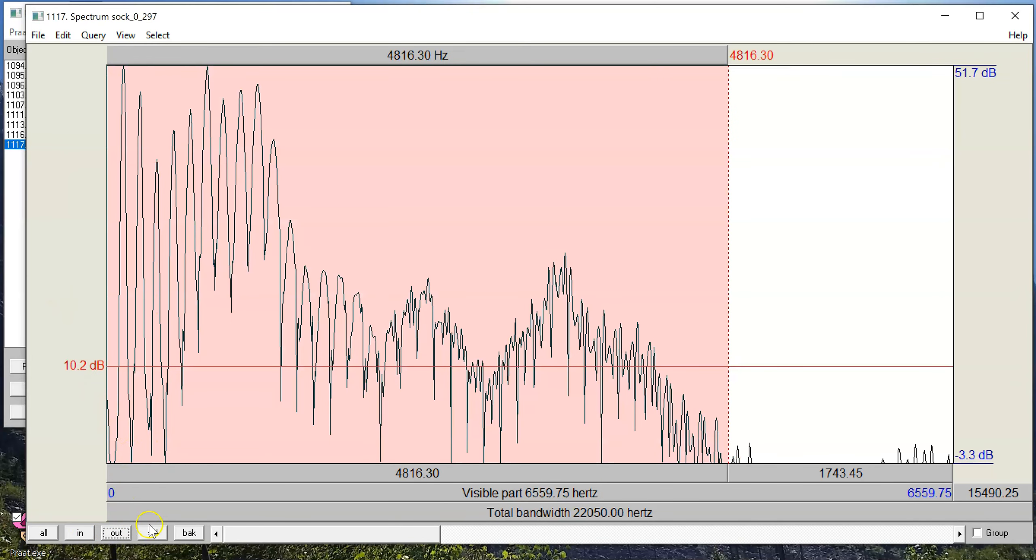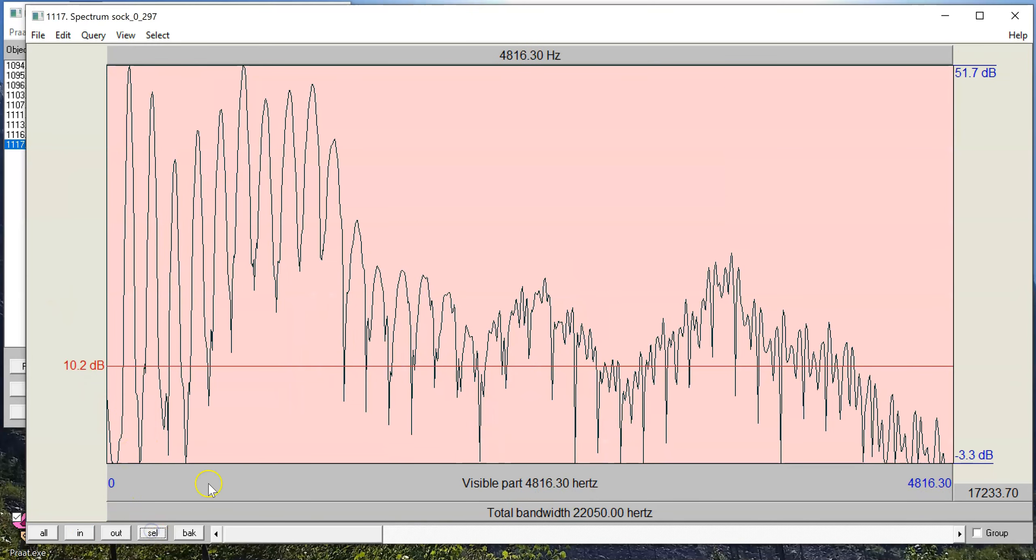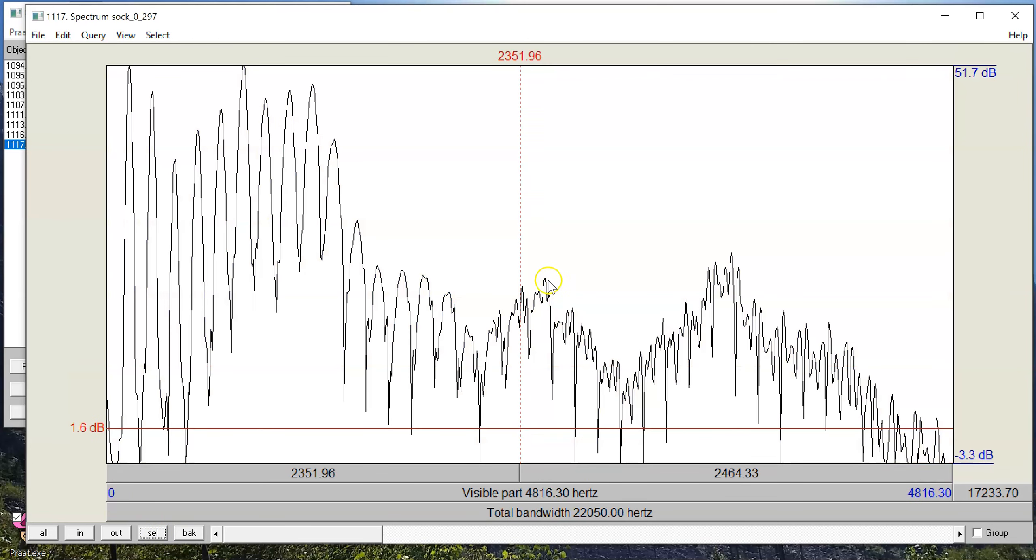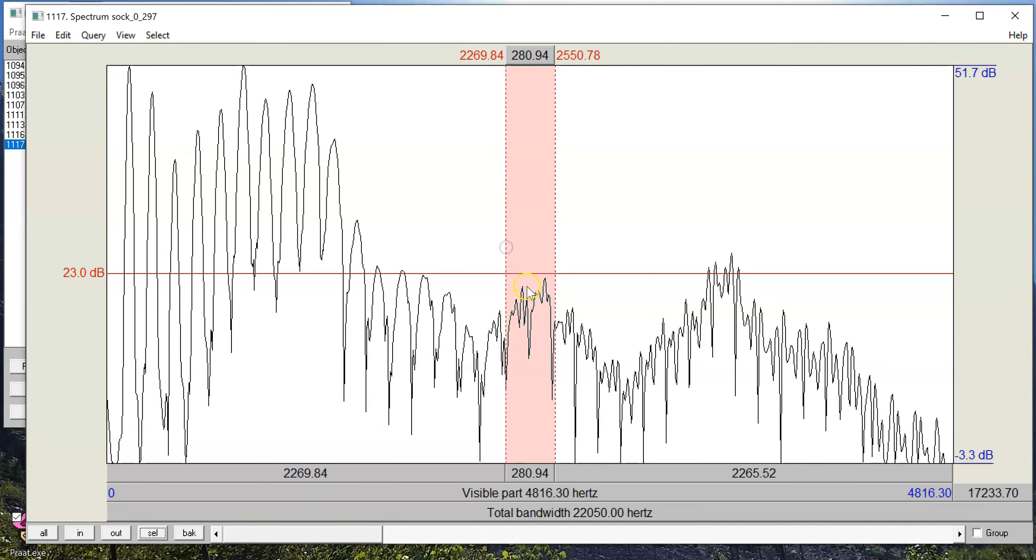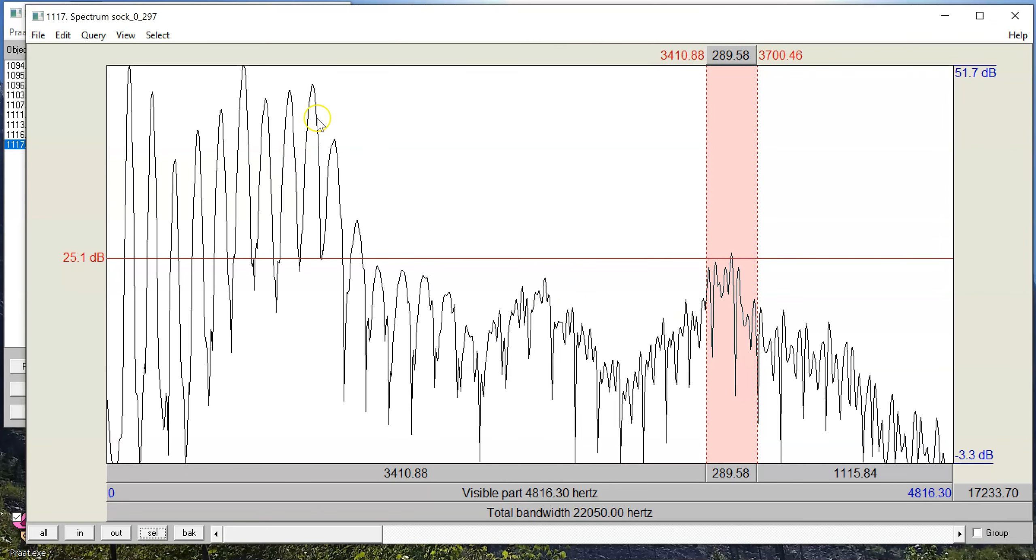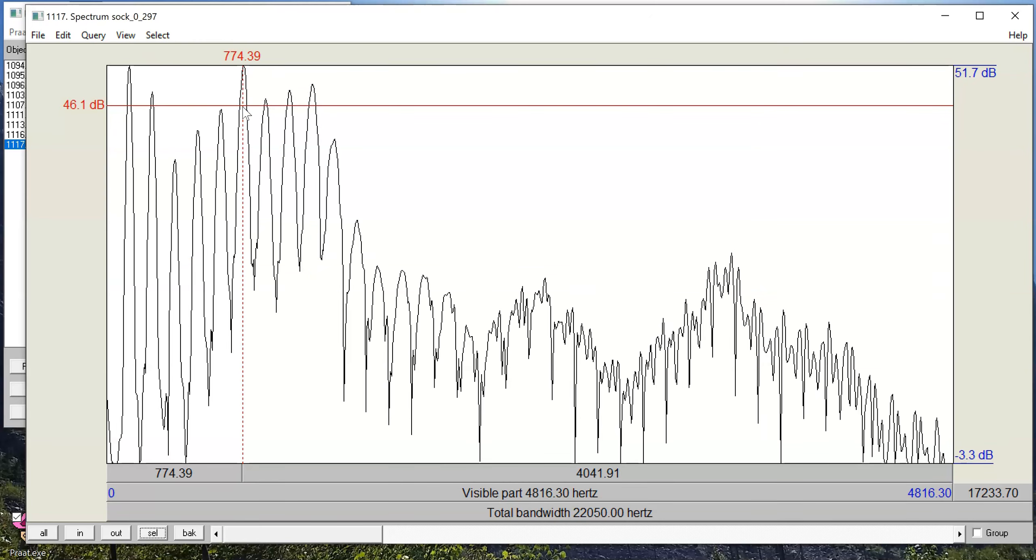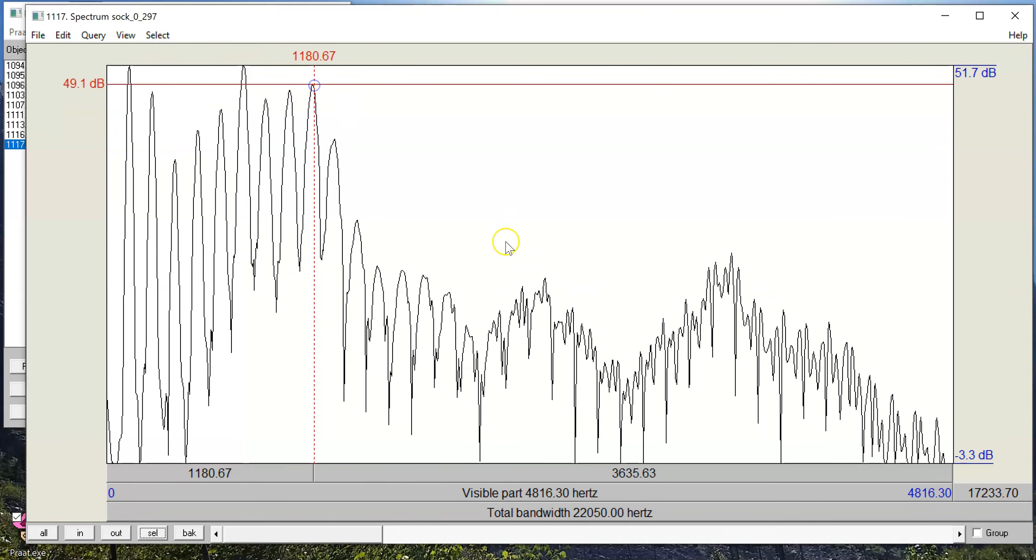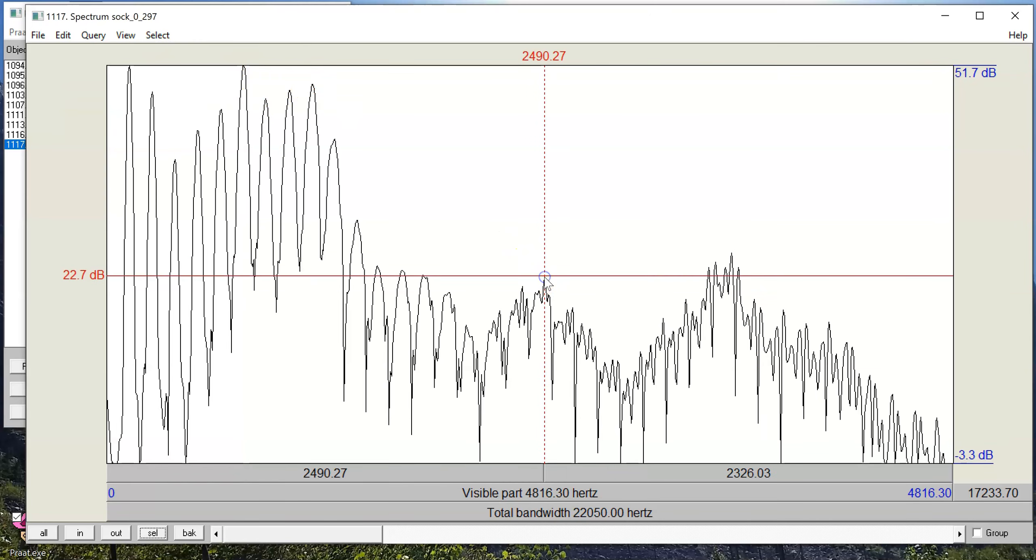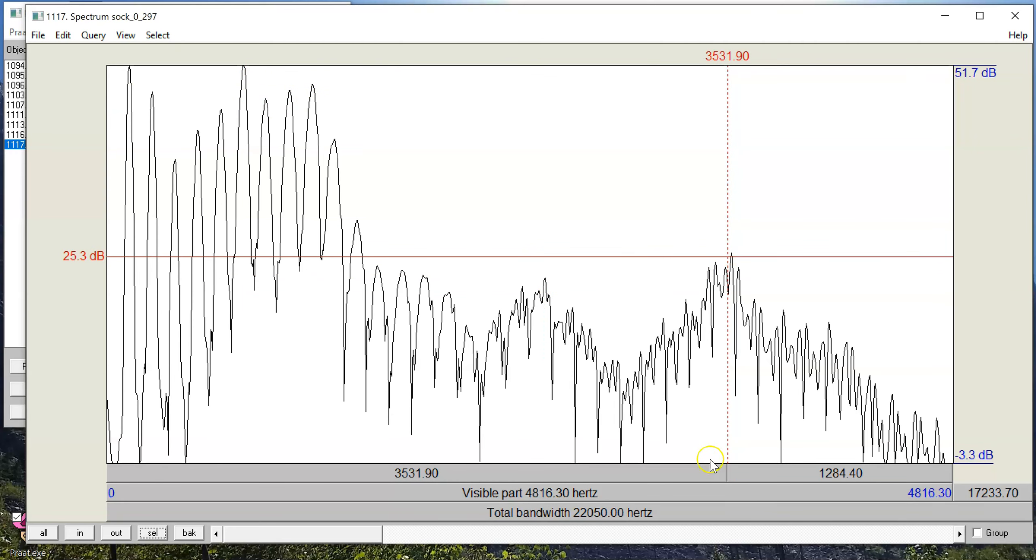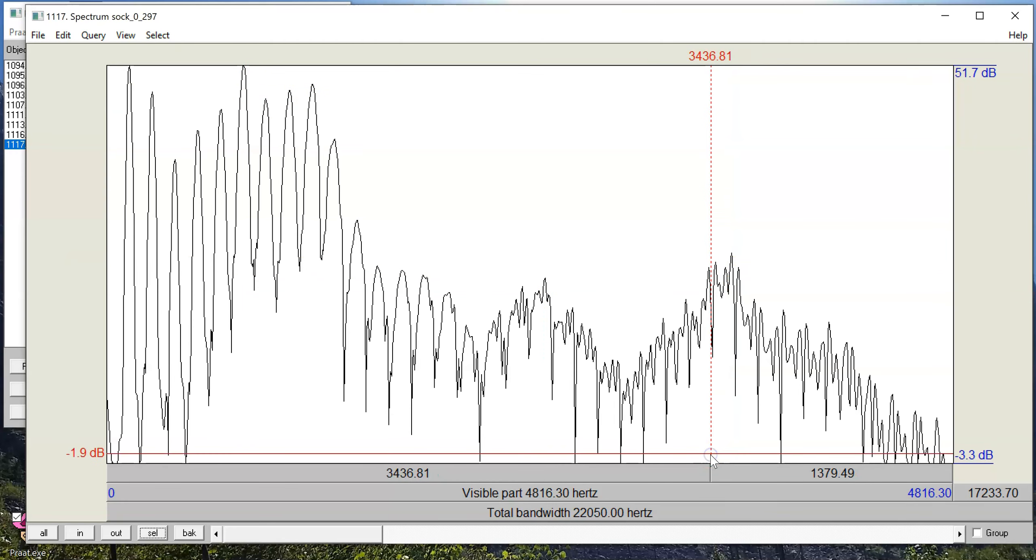Another thing we can get a sense of on the spectrum is the location of the formant frequencies. And so for example, right in this region, we can see that these components are sticking out above the rest, and that we see the same thing over here. We see here this harmonic is sticking out above the rest, as well as this one here. So we have the 1st, 2nd, 3rd, and 4th harmonics visible on the spectrum.